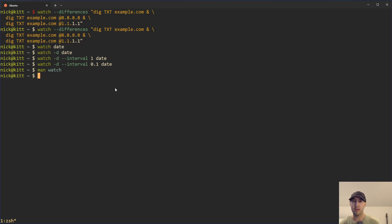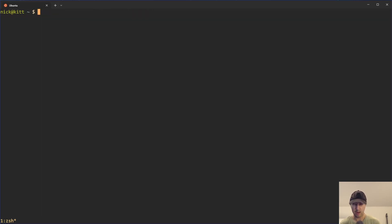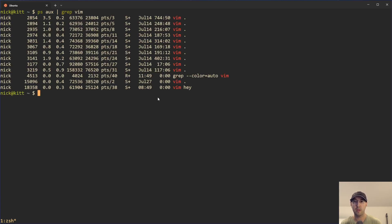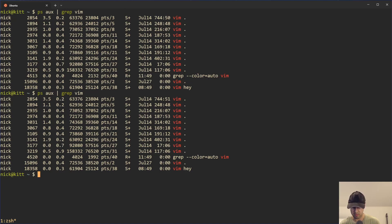Maybe you just want to have a running look at all the processes of Vim that are running on your system, and you want to be able to monitor that so that if you open up a new copy of Vim, you can see the new one pop up, or if you delete a couple they go away. So how can we do that without using watch first? You can run ps aux | grep on whatever process you want, in this case Vim, and we can see that I am running quite a few copies of Vim in different Tmux sessions.